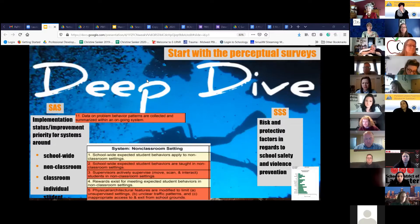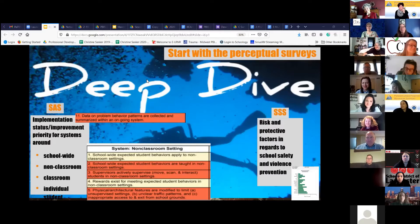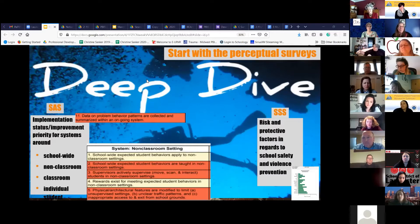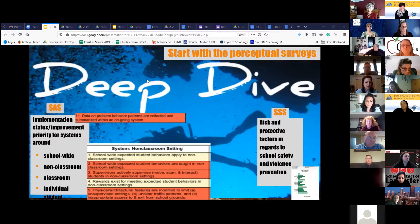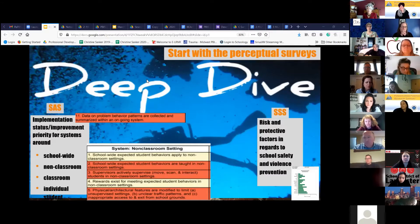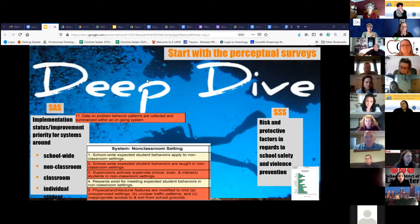I am KSP, as Becky referred to me — I was muted there, sorry about that. So regardless, this year you are starting with those perceptual surveys. You are starting with the self-assessment and, even though it is not required for recognition or participation, the school safety survey.